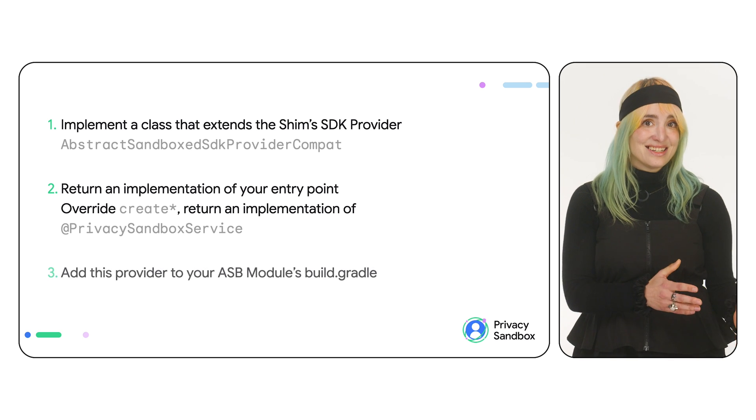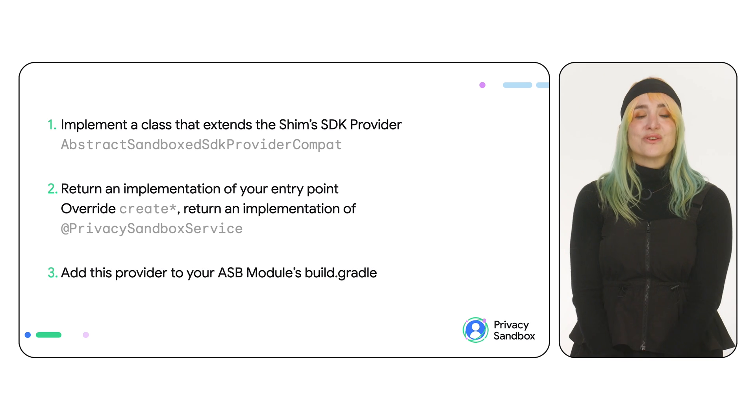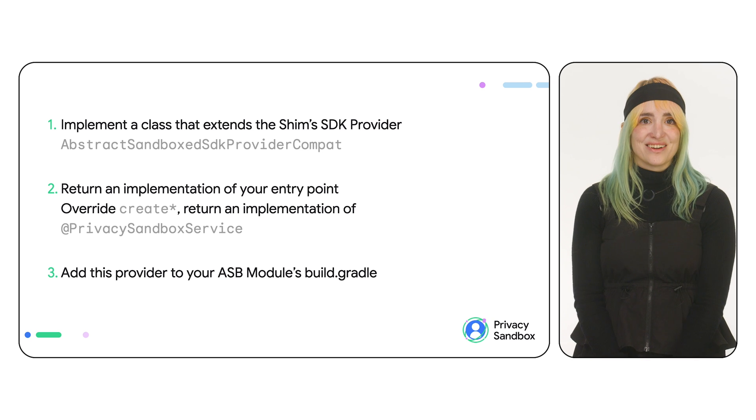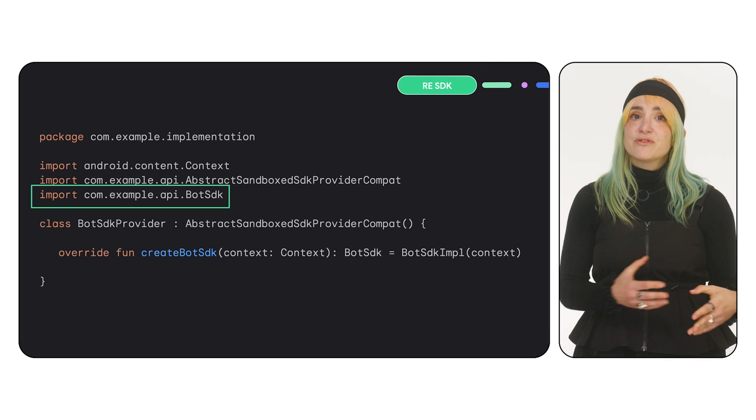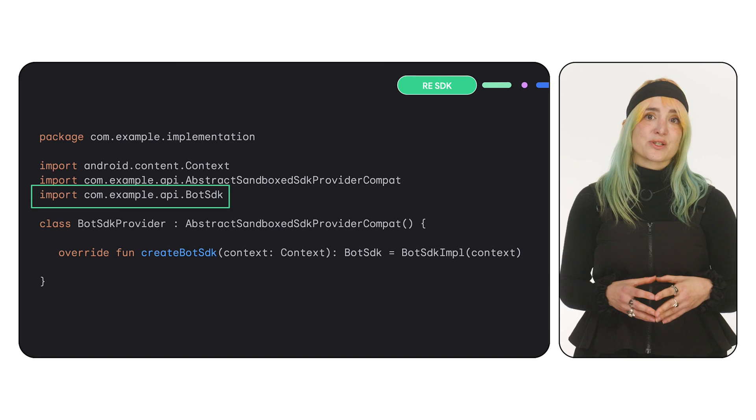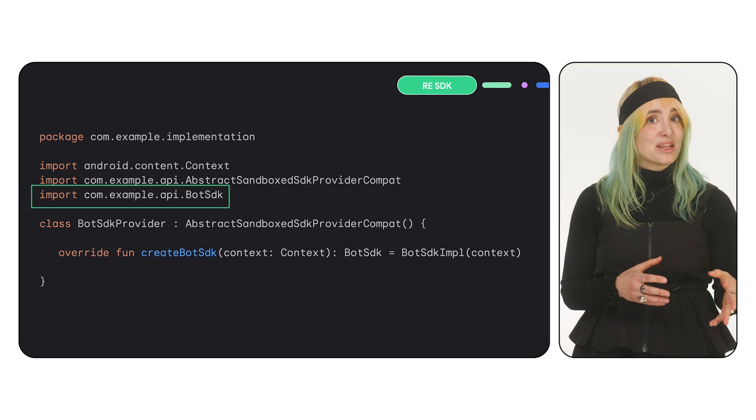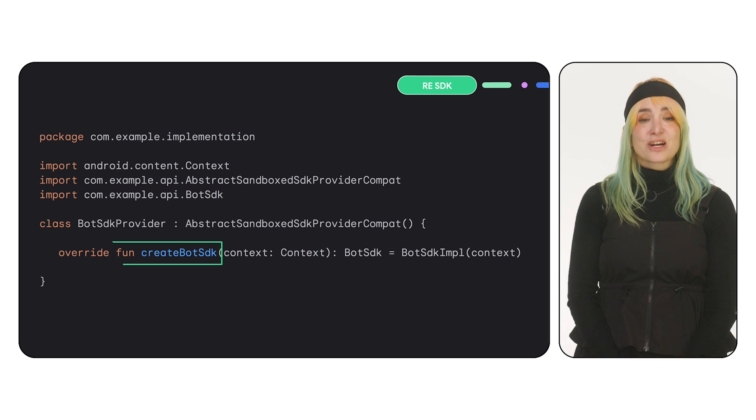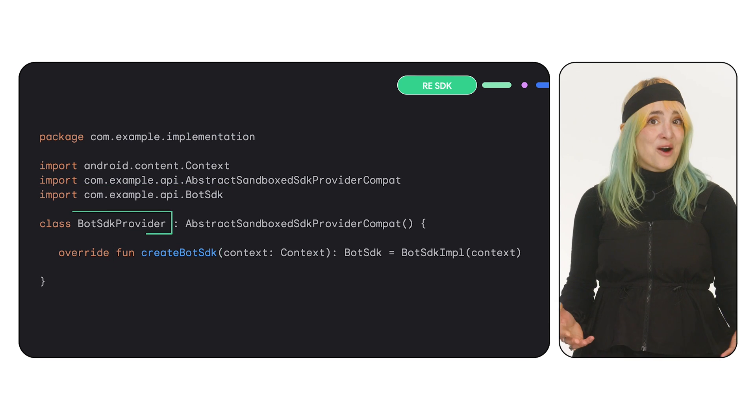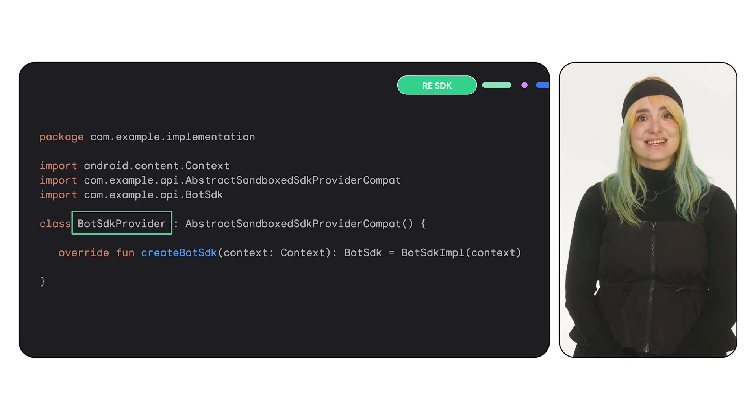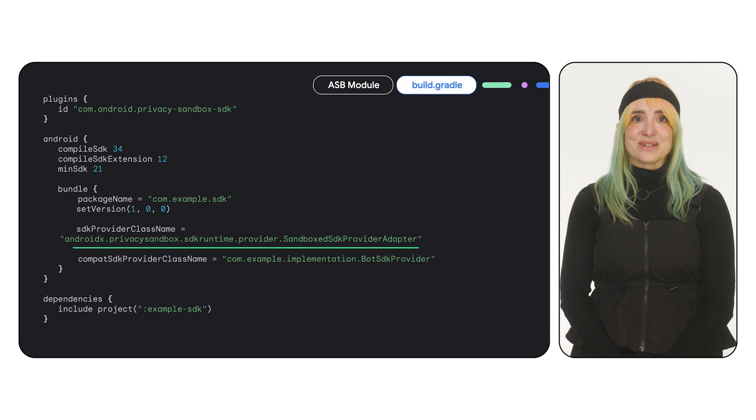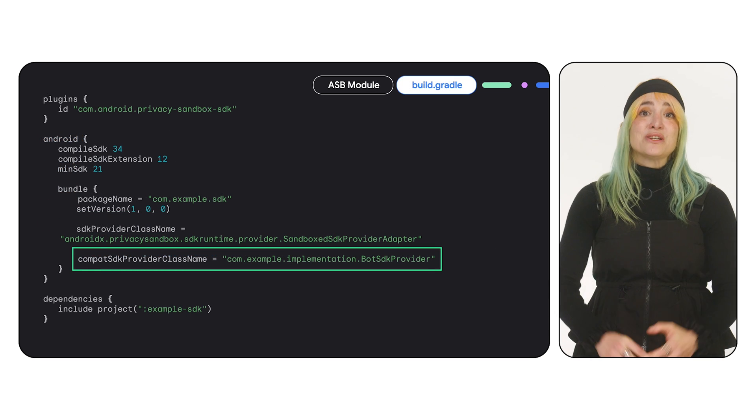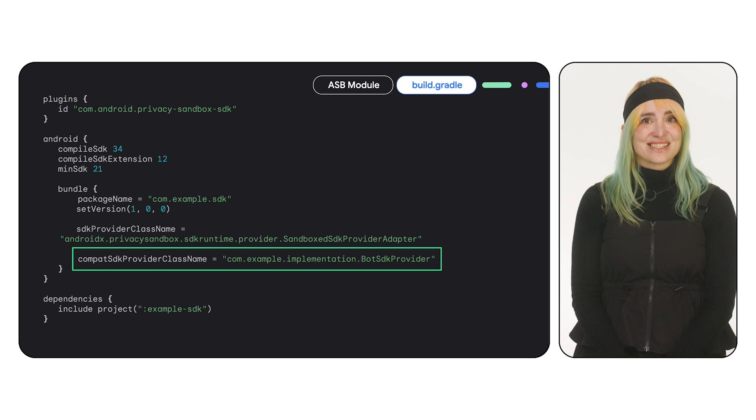Then, add this provider class to your ASB module's build.gradle file. For example, if your Privacy Sandbox service interface was called bot SDK, the method will be called createBotSDK. Now, you can use this bot SDK provider class and add it to the ASB module build.gradle to finish the definition of your RE SDK.